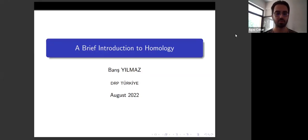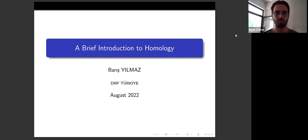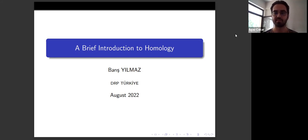Hello, everyone. Thank you all for being here today with us. And also special thanks to our organizers to make this event happen. I am Elgaz Çakar, mentor of Barış Yılmaz. Barış is a senior student in Gebze Technical University, and he will talk about a brief introduction to homology. We are with you, Barış.